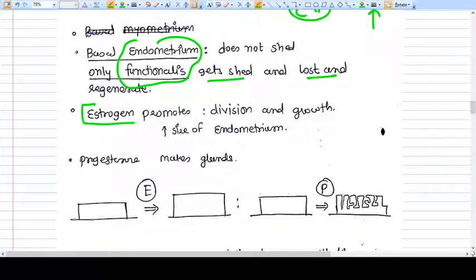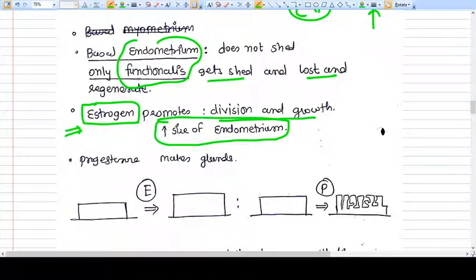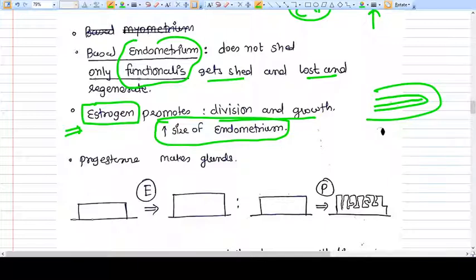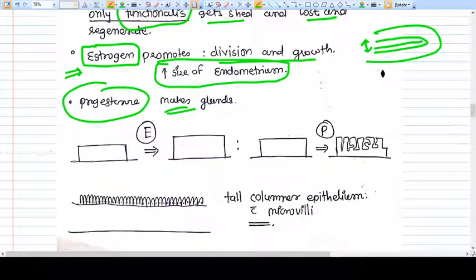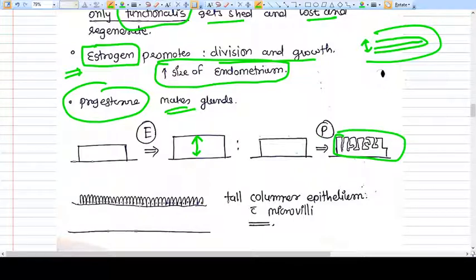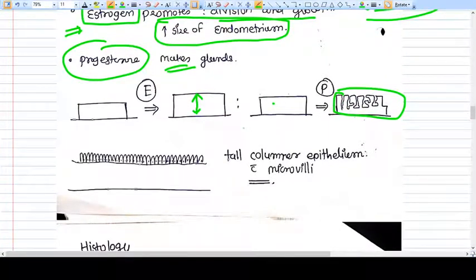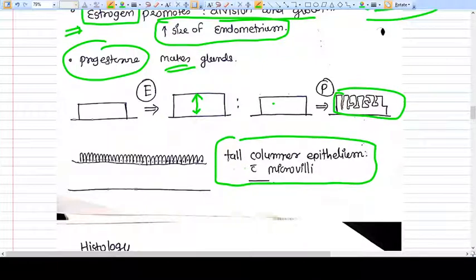Estrogen promotes division and growth and increases the thickness of the endometrium — when I talk about size of endometrium I mean its thickness. Progesterone, on the other hand, promotes glandular development but does not promote growth or increase the thickness of the endometrium. Estrogen increases thickness while progesterone increases glandular tissue. The epithelium of the endometrium — meaning the epithelium lining the endometrial glands — is a tall columnar epithelium with microvilli.